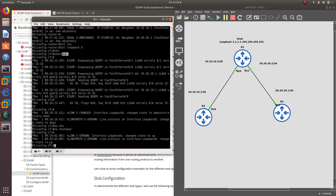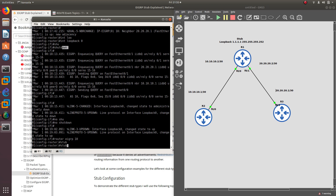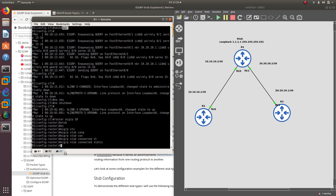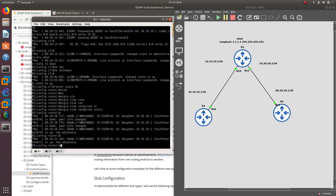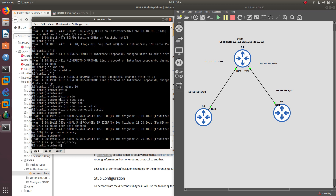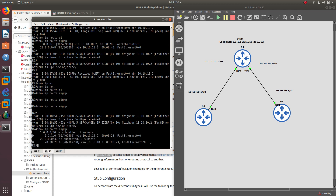The routes still aren't showing on router 2. Let's go to 'router eigrp 10' and change the stub to 'connected plus static'. With connected configured, router 1 will advertise its directly connected networks — the 20-network and the loopback address. On router 2 we should now see something — and there we go. Since the stub router is now advertising connected and static networks, router 2 can see both the loopback address and the 20-network connected to router 3.